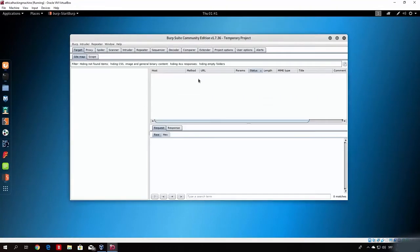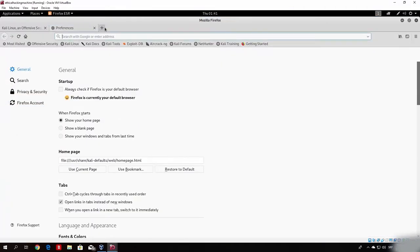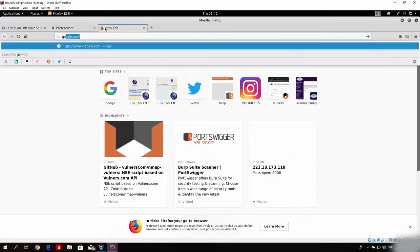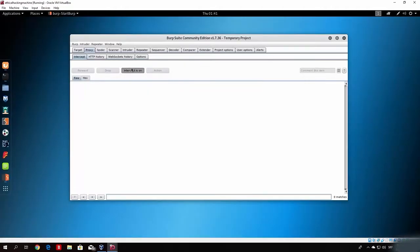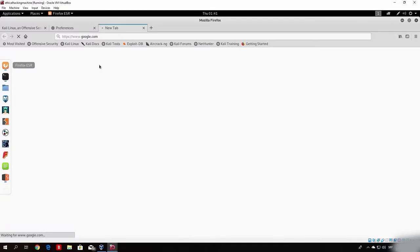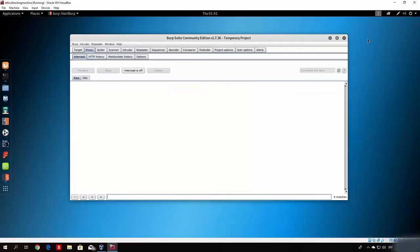As we already know, Burp Suite is already set to intercept our packets, so if we try to go on google.com we won't be able to connect. Let us first of all turn that off, and now we should be able to access the Google page. The internet is a little bit slow so we will wait for that.